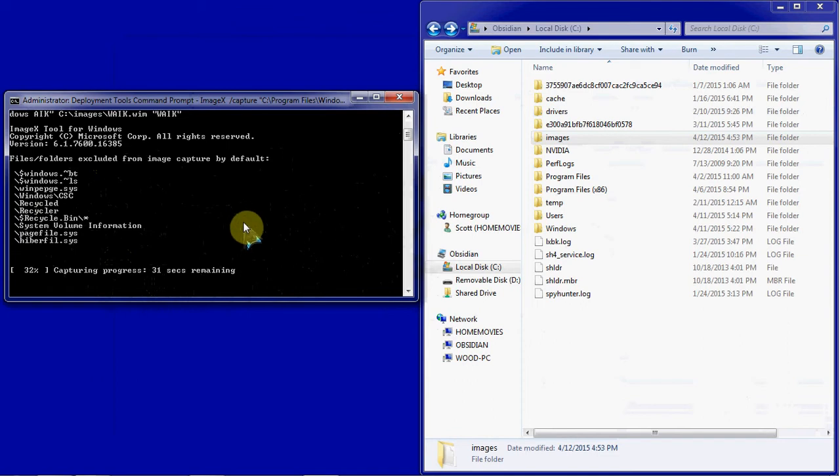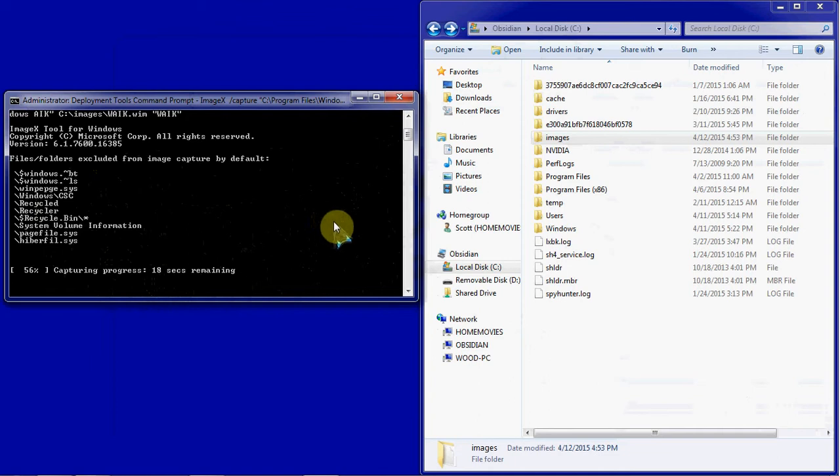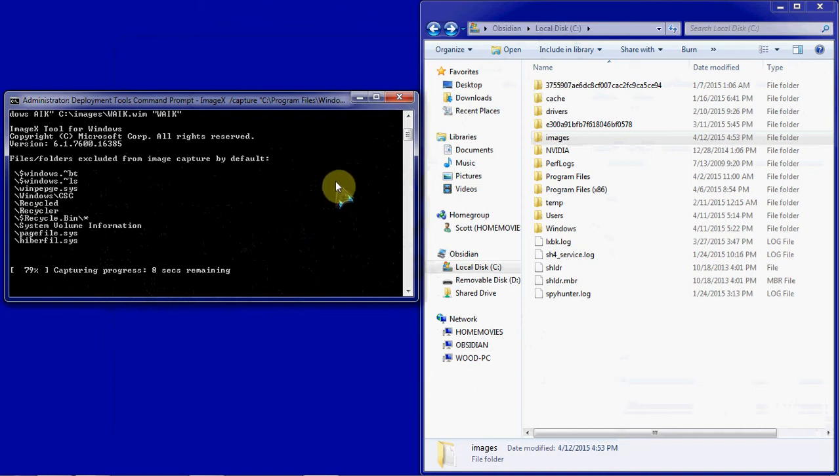If you're doing an entire C drive, an entire computer for an image, you can expect that to take upwards of 15 minutes, sometimes more, depending on the size of the image. If you have just a very generic base installation of Windows, then that might even be shorter, it could be 5 to 10 minutes. But the more programs you get onto it, the bigger the image becomes.